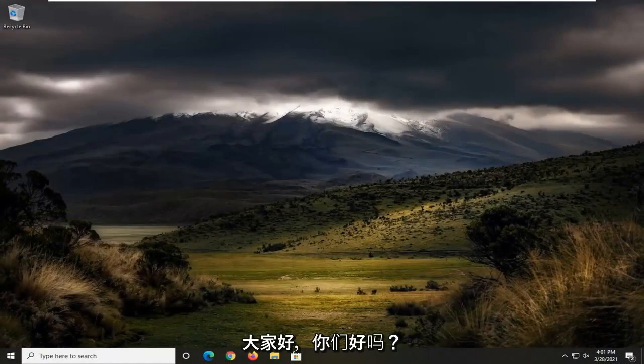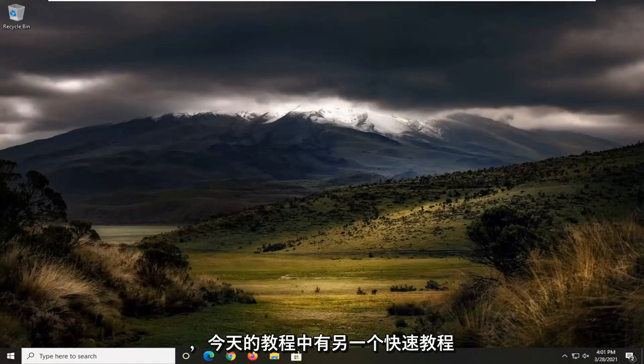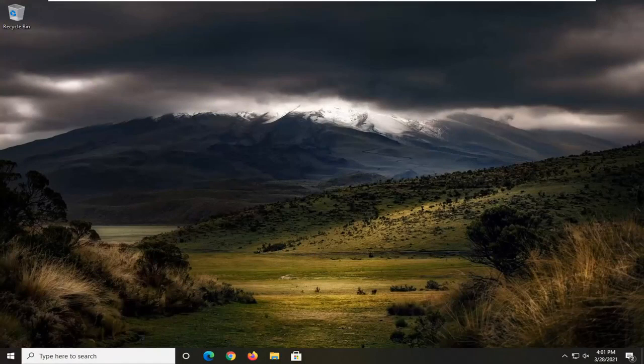Hello everyone, how are you doing? This is MD Tech here with another quick tutorial. In today's tutorial, I'm going to show you guys how to move a full screen game window to another monitor.